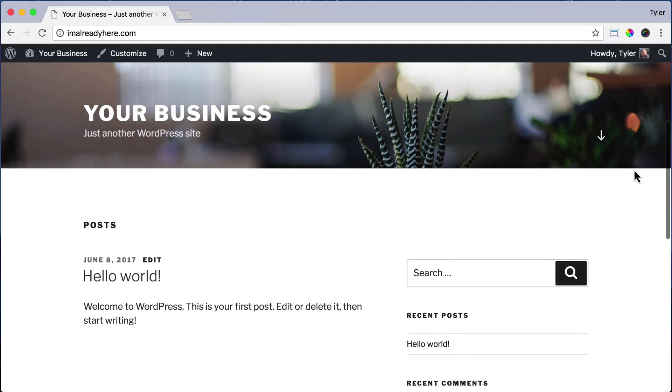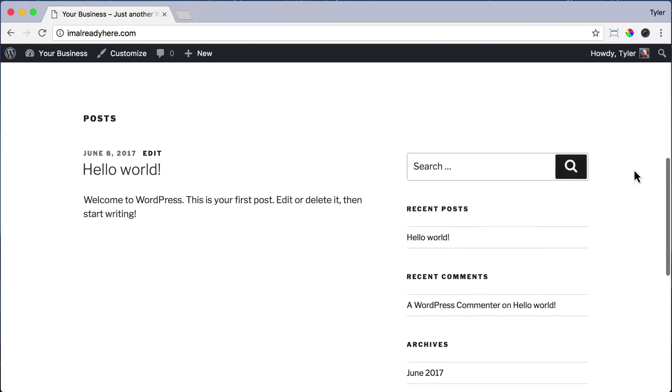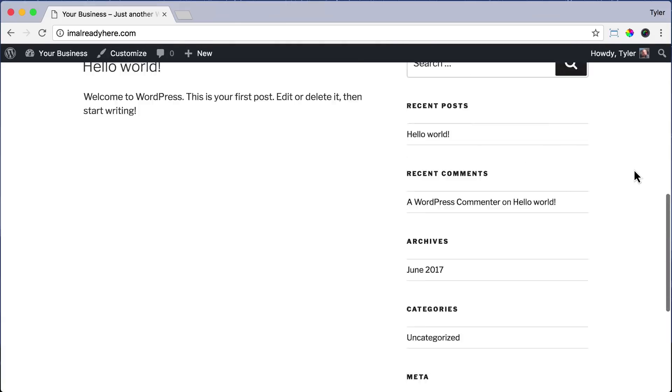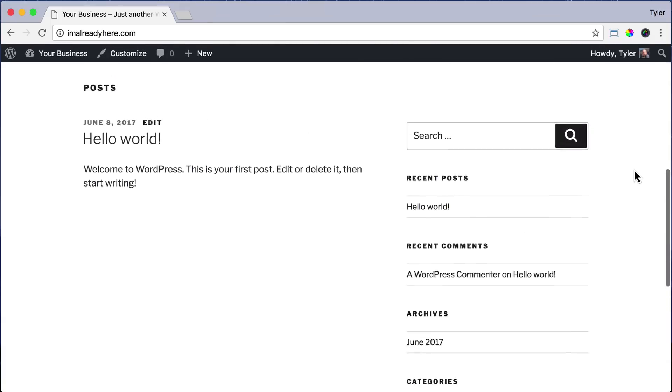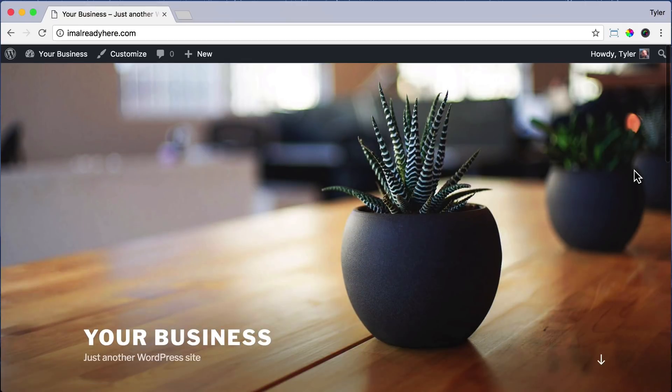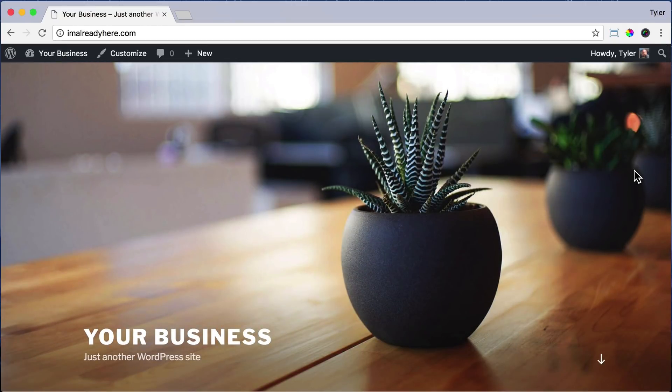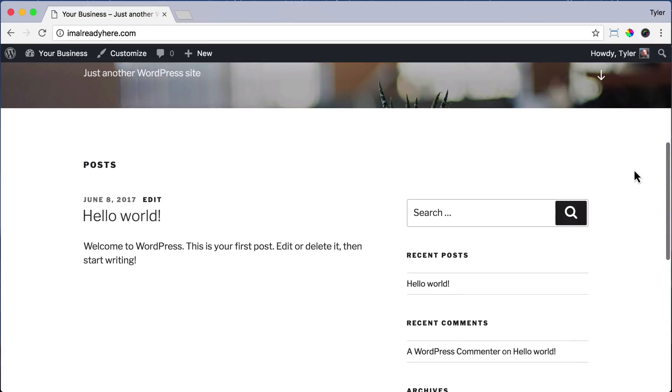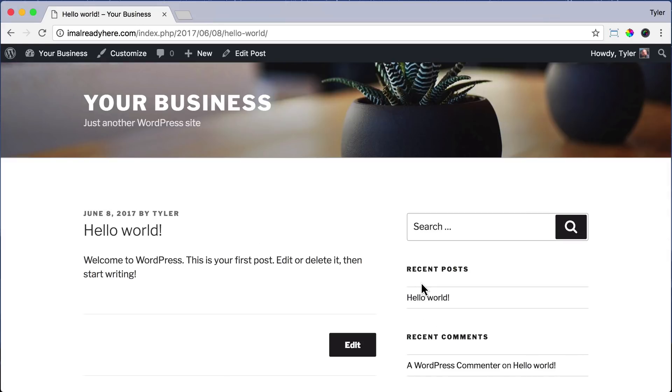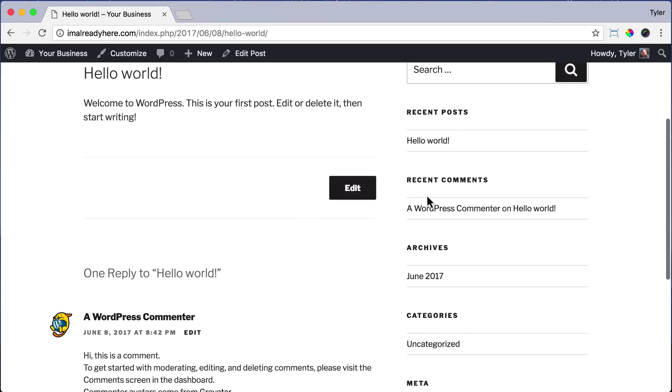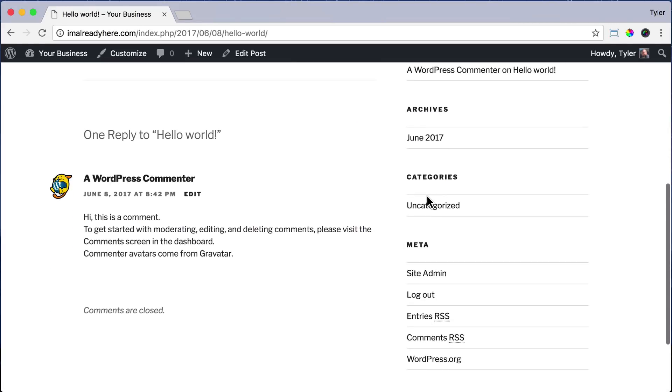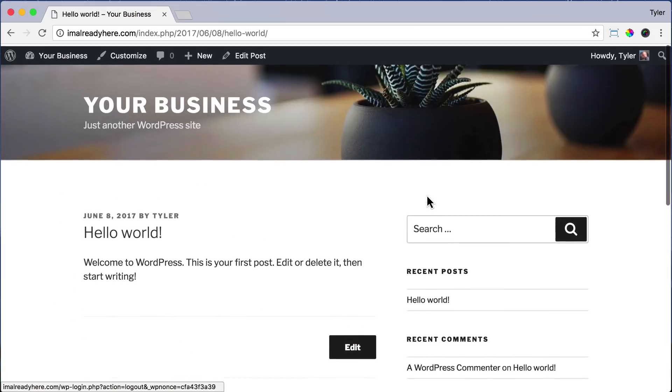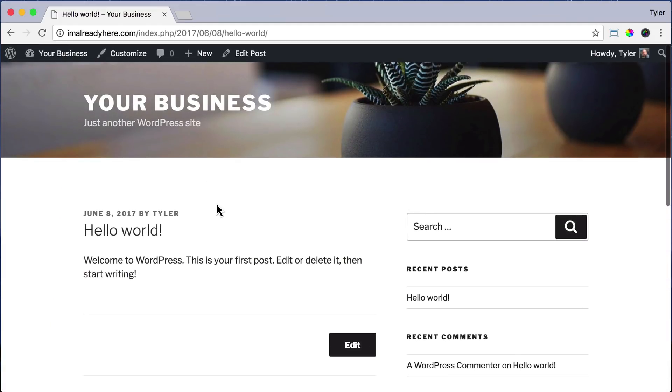We can scroll down and see that this is indeed a website. Some people charge a lot of money just to get you here, which isn't very nice because obviously this is super easy to do yourself. We can click on a blog post and see that it is a fully functioning blog, but we're going to turn it into a fully functioning, amazing website.